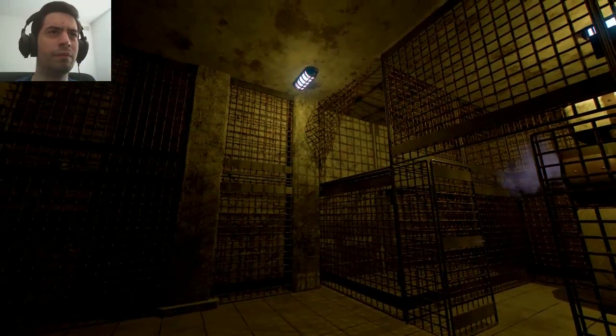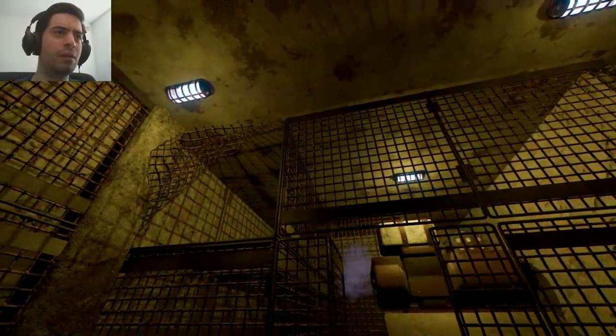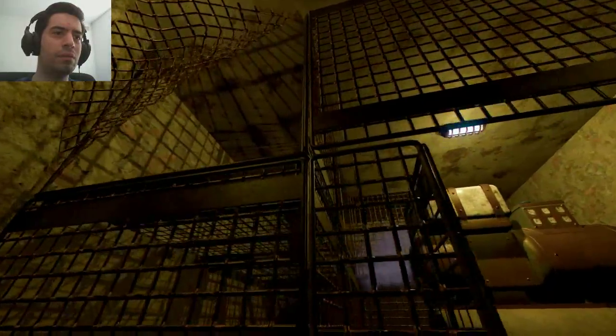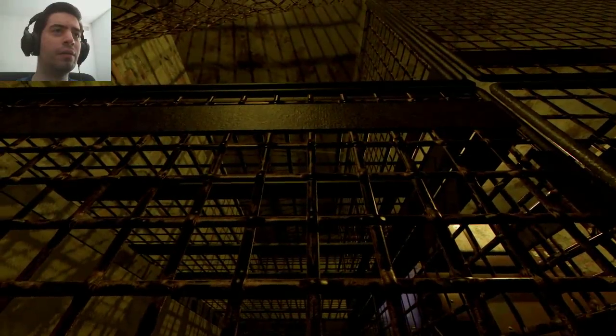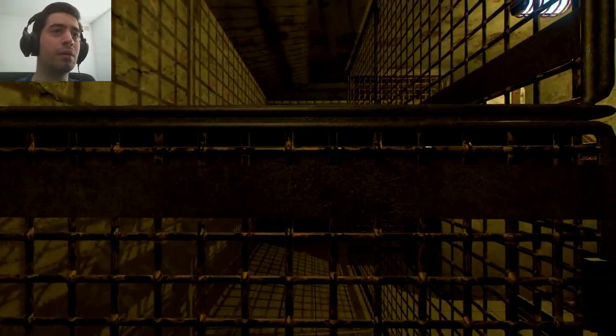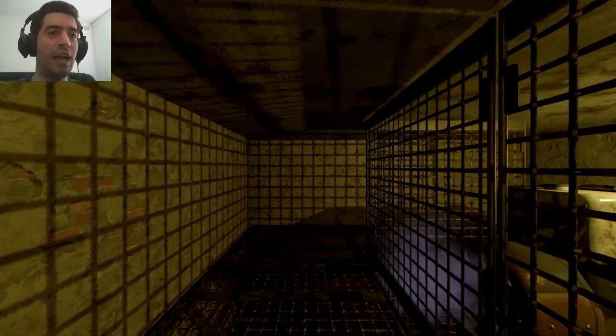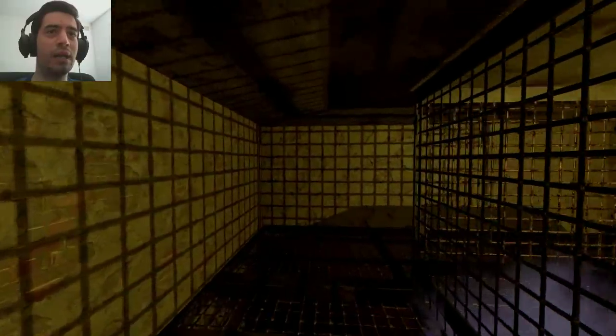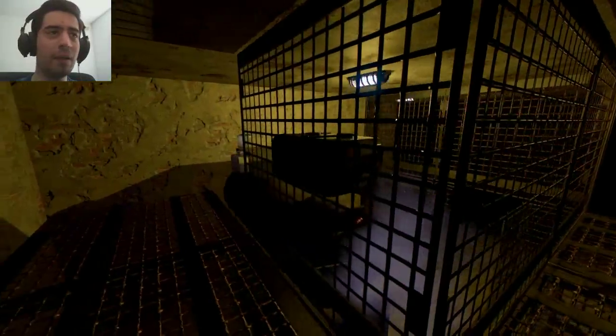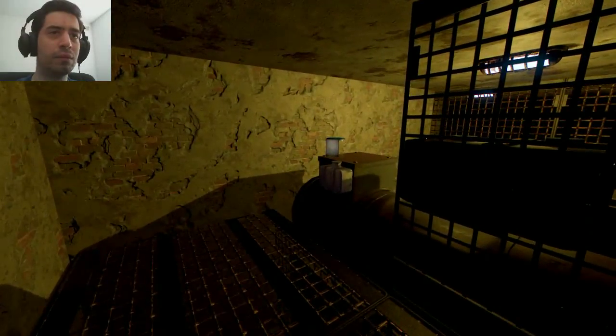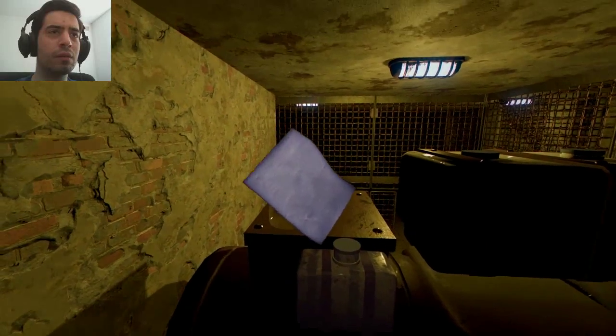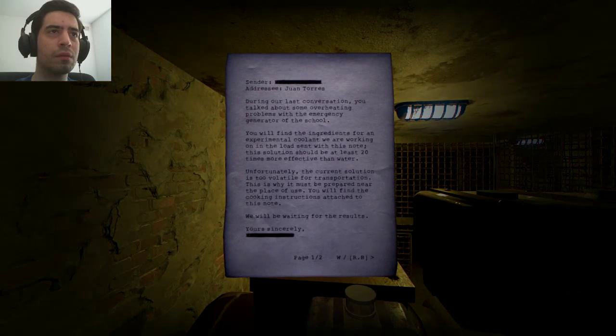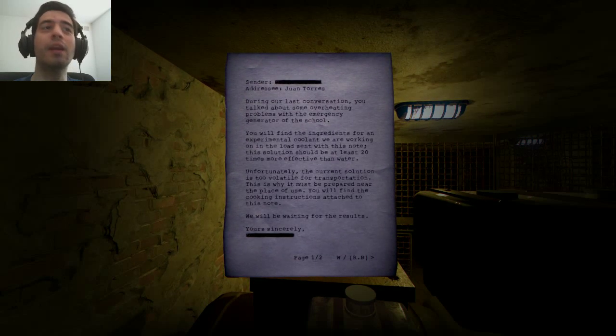Wait, can I actually- hold on, let me try something. Oh, I can, but why? Oh, what is this? Oh, I'm reading it? Okay.